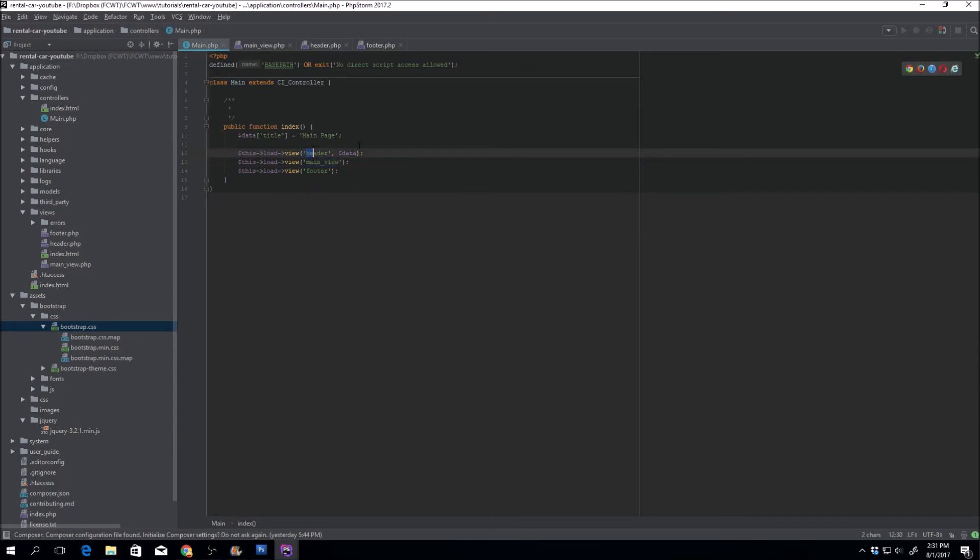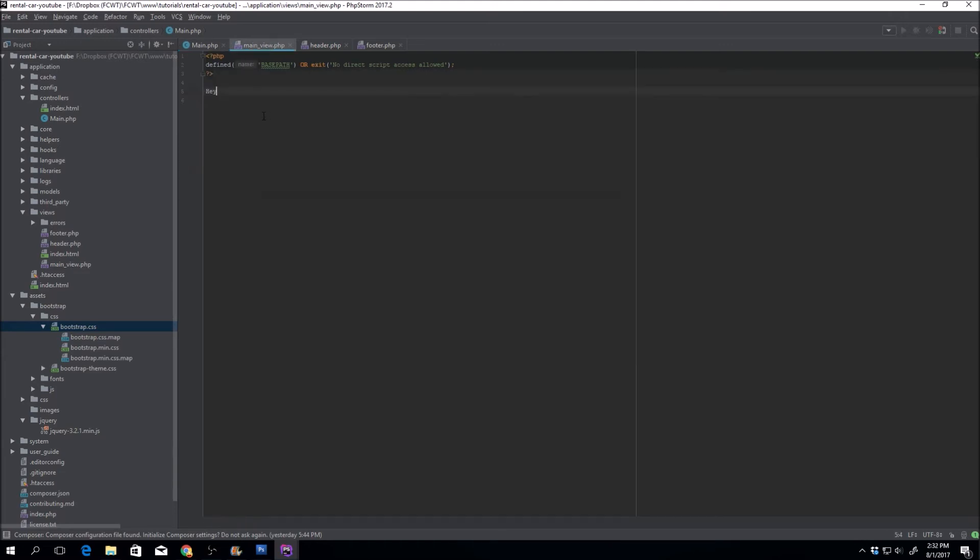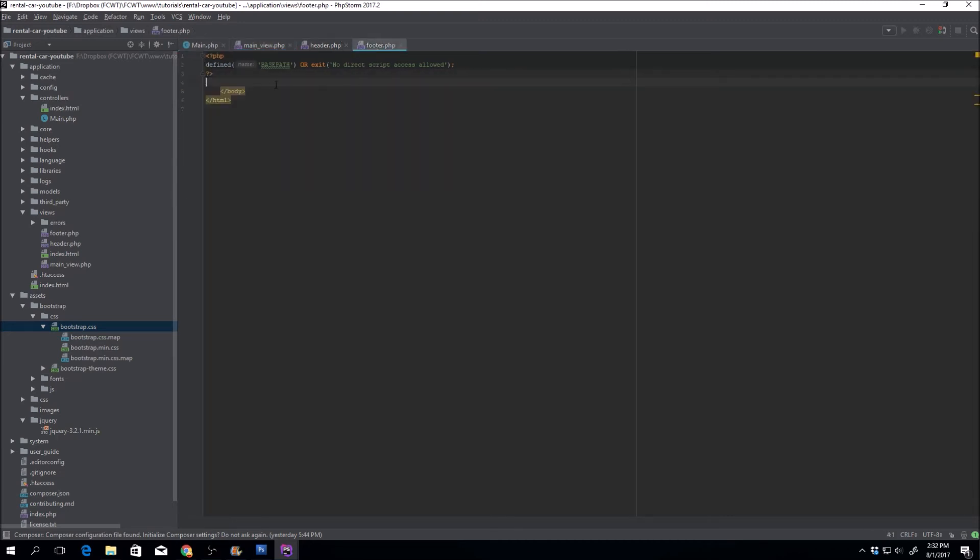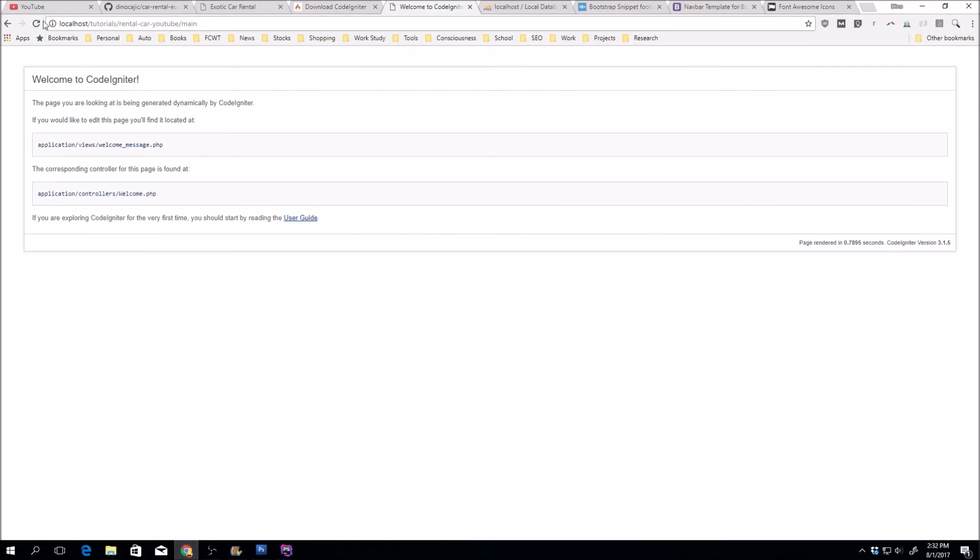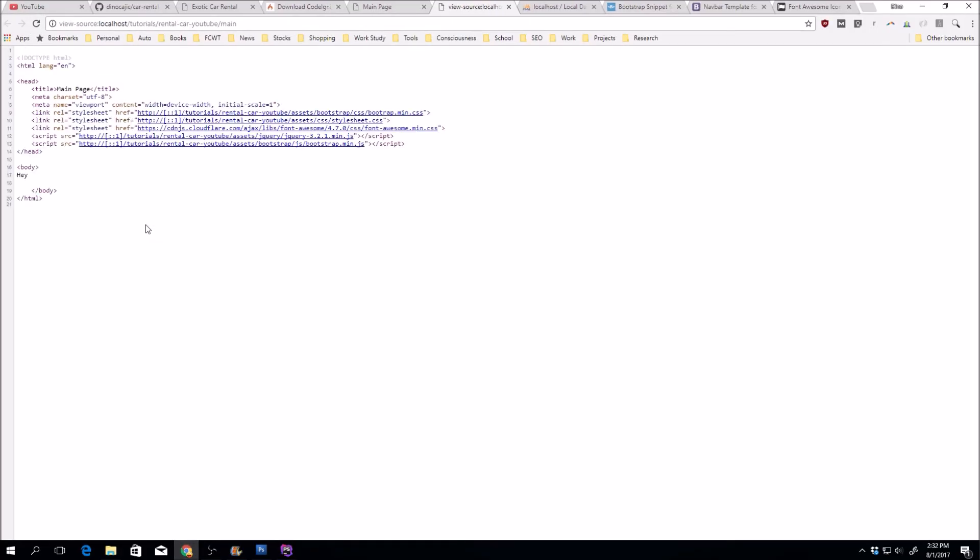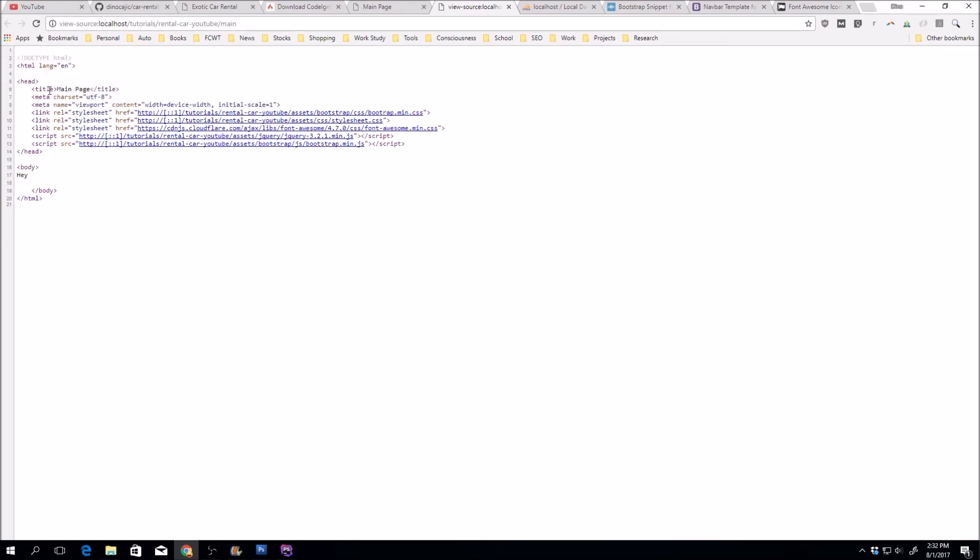We call the header, we pass it the data, we call it the main page, and we call the main view that now just contains the word hey. Then we follow it up with the footer which contains the closing tags. Let's go ahead and refresh, and there it is. If we inspect the source, we have all the information including that title main page and the closing body and HTML tags from the footer.